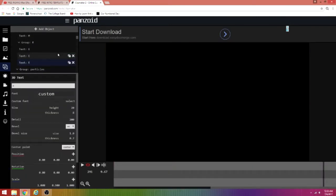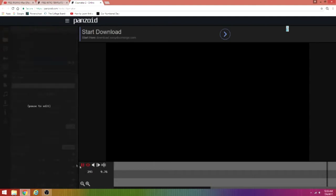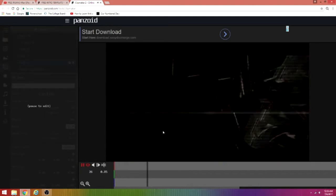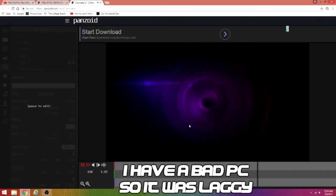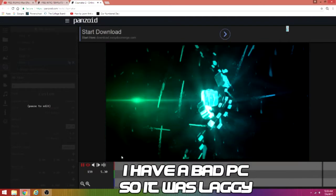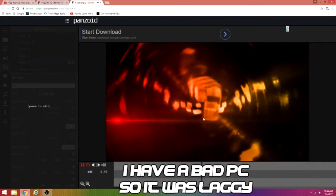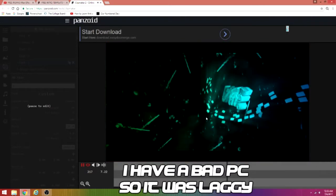Alright guys, I am back. From there you just want to watch your intro here, and as you can see it looks pretty good.